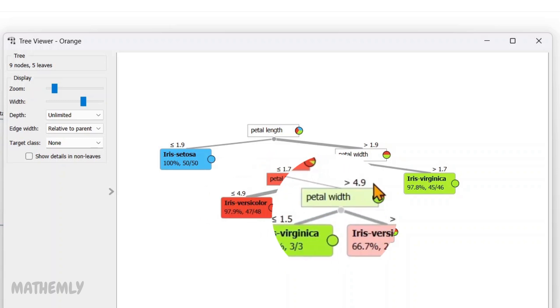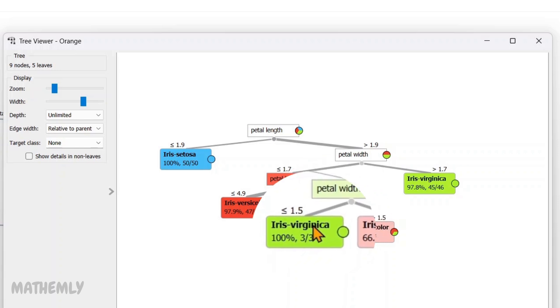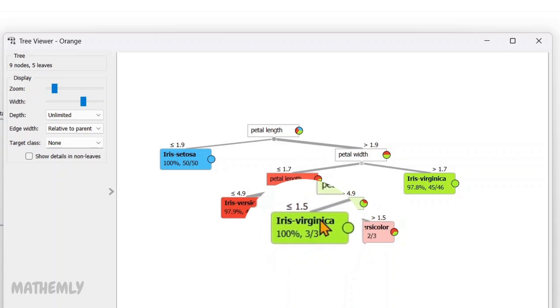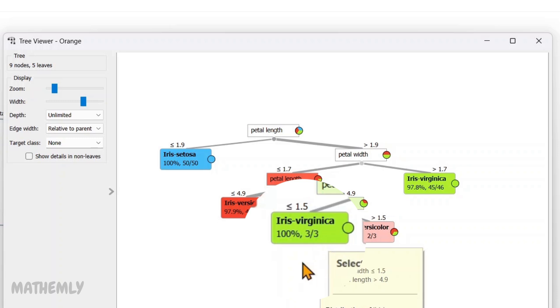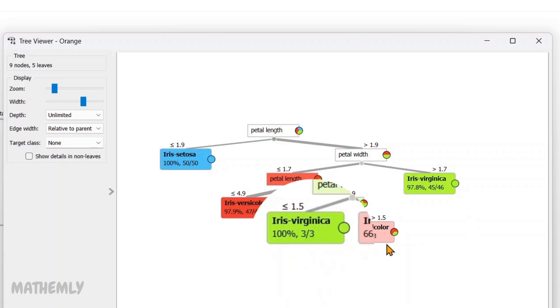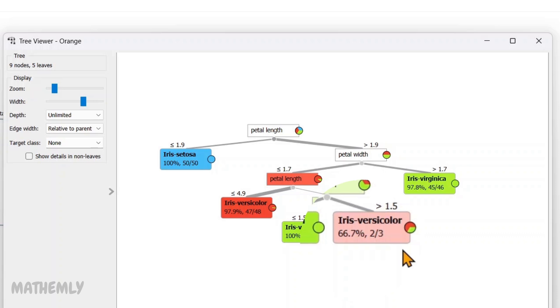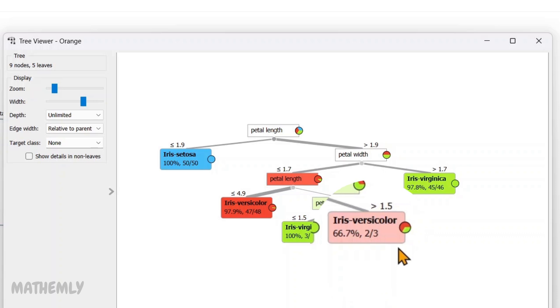If the petal width is less than or equal to 1.5, the flower is classified as Iris virginica with 100% confidence. On the other hand, if the petal width is greater than 1.5, it predicts Iris versicolor though with a lower confidence of 66.7%.